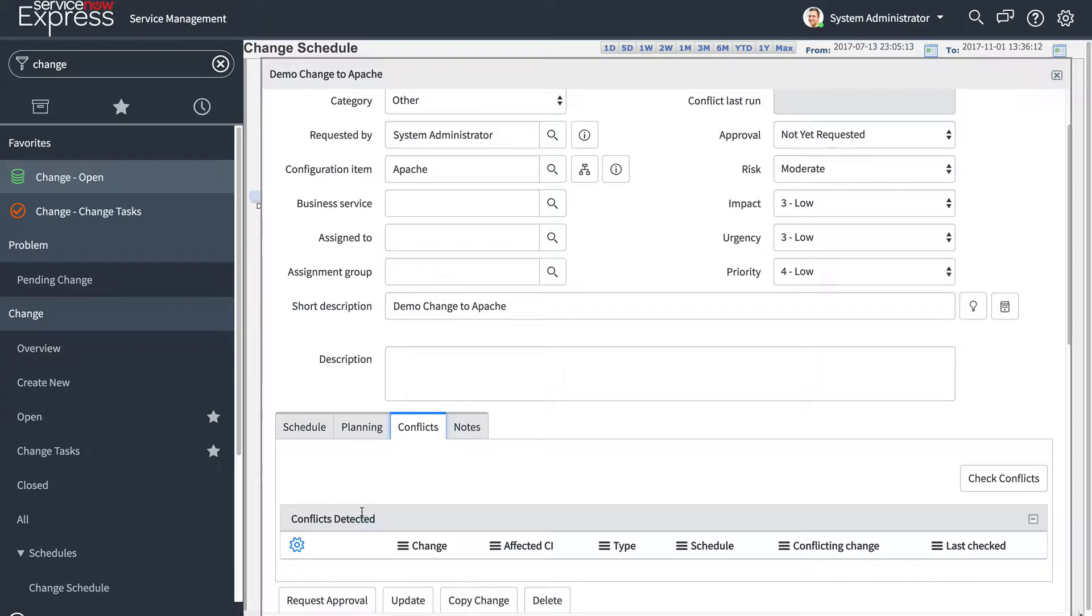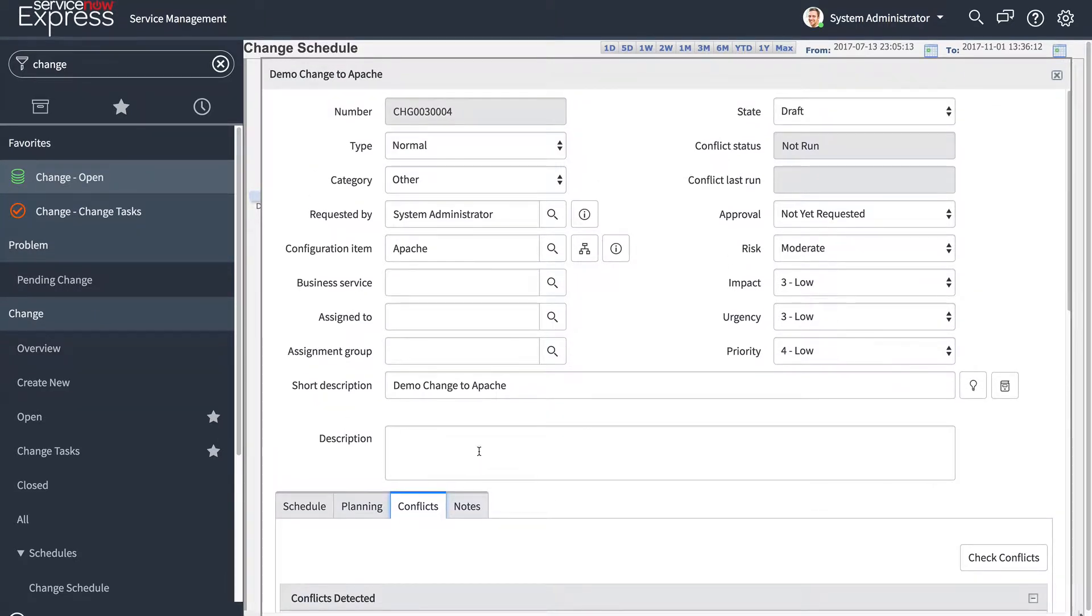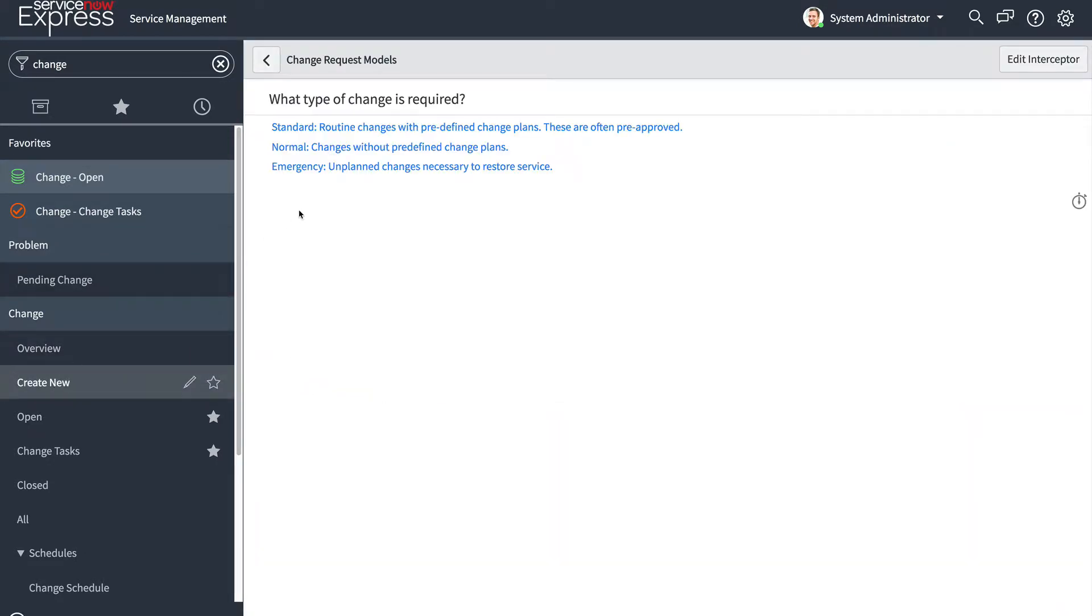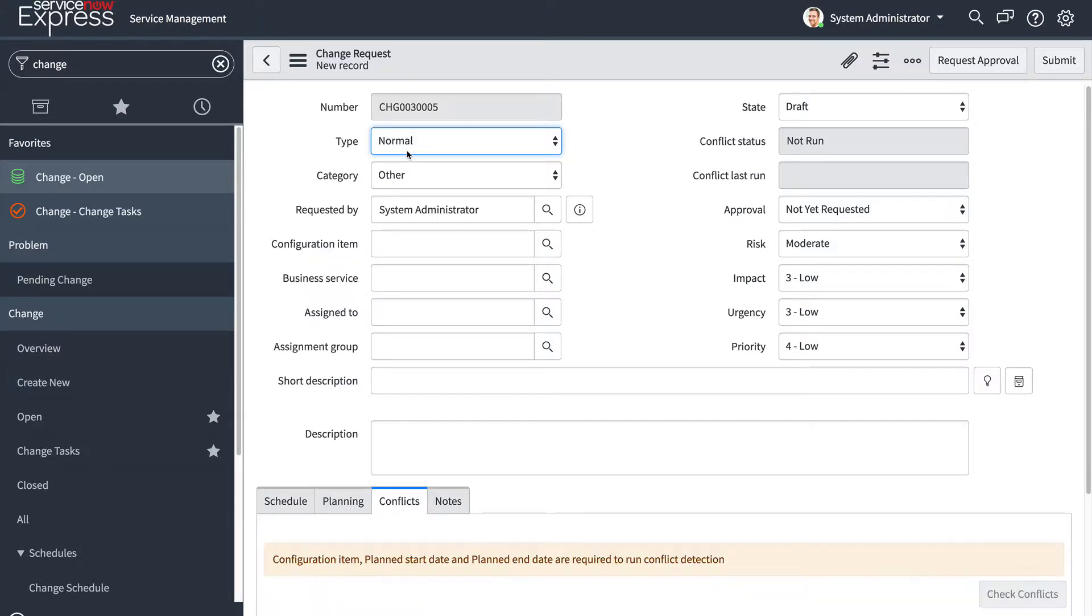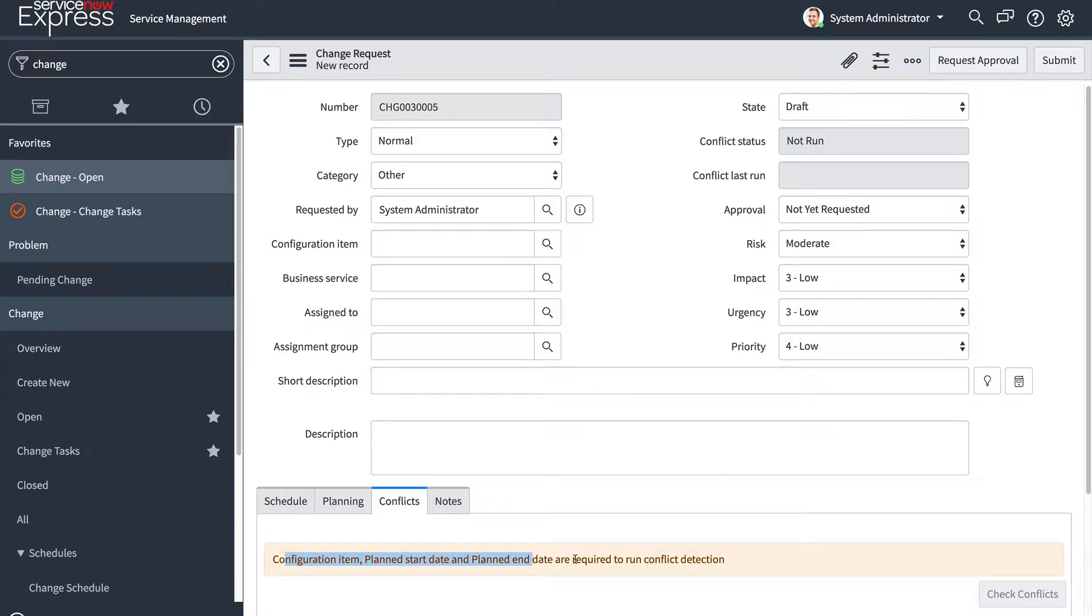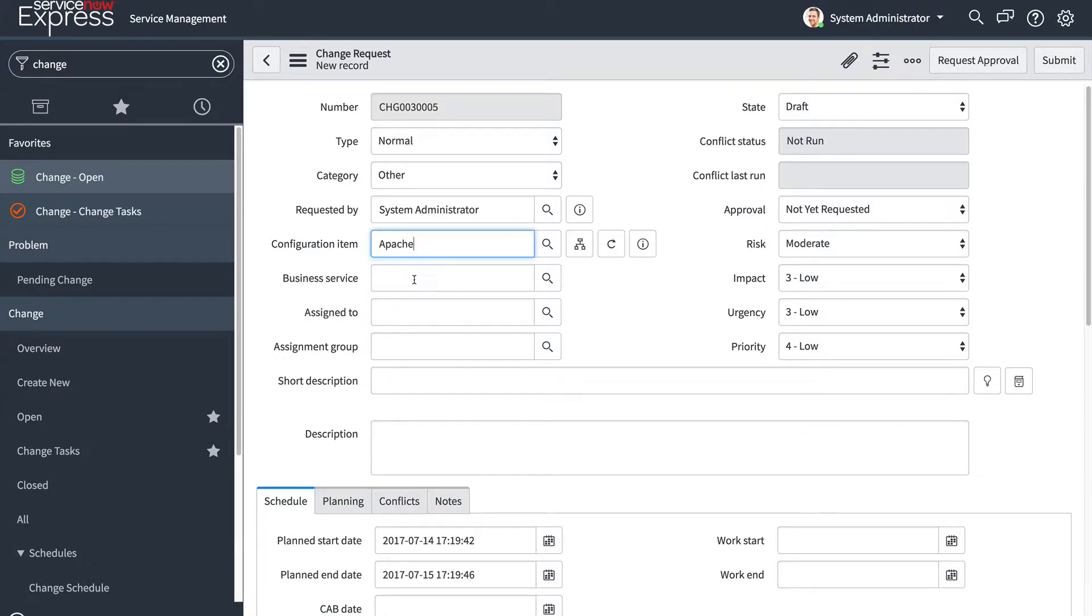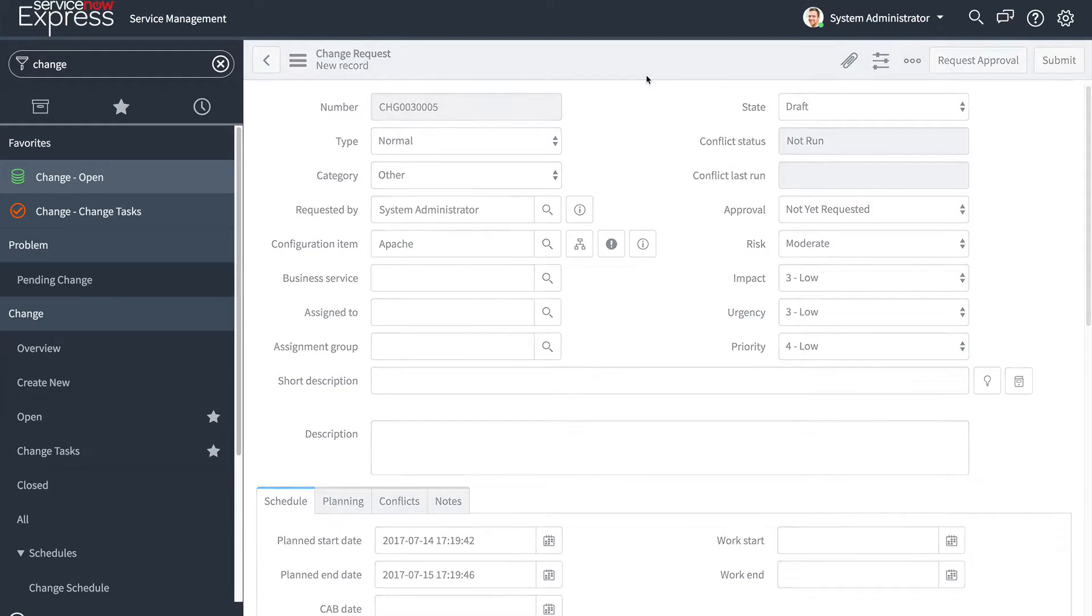And here you'll see on the change records, you'll also find two fields for the conflict status and when the last conflict detection was run. Let's take an example and create an additional normal change against that same Apache CI item to see what happens. So here you'll note that the CI, plan start, and planned end date are all required to run conflict detection. After I enter the information and target the same configuration item as my previous demo change, I'm going to go ahead and insert this change request record.